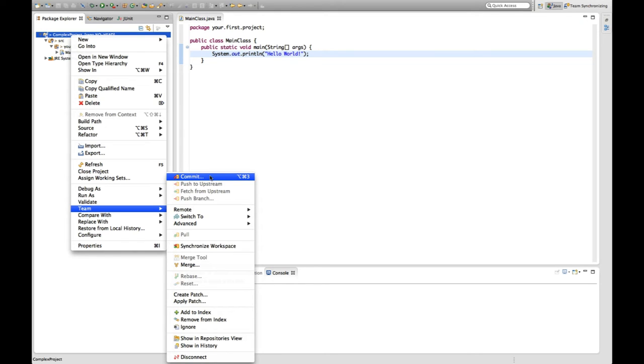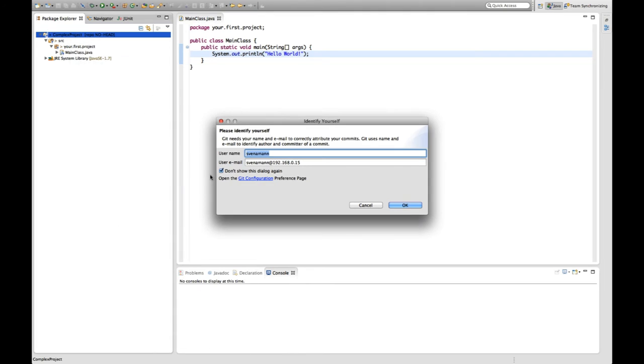Commit essentially means save some of my changes, my files or whatever to the version control system, in this case Git.